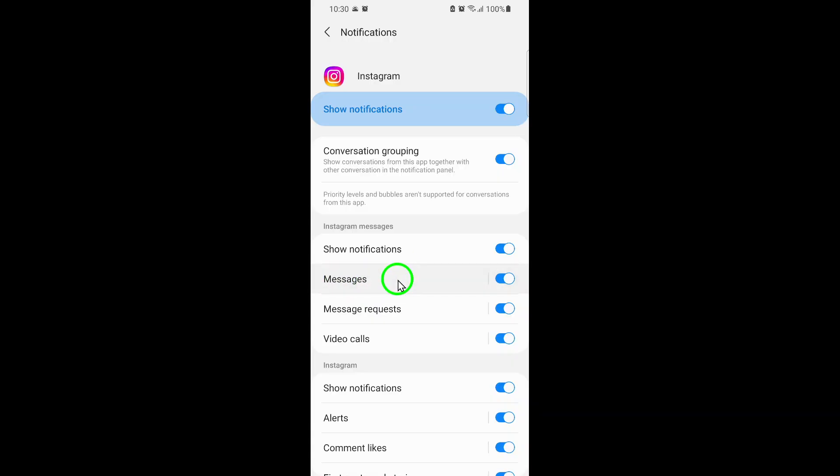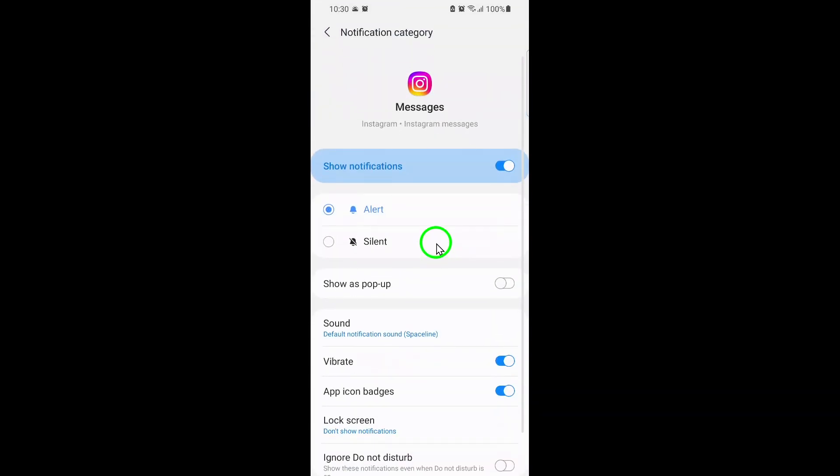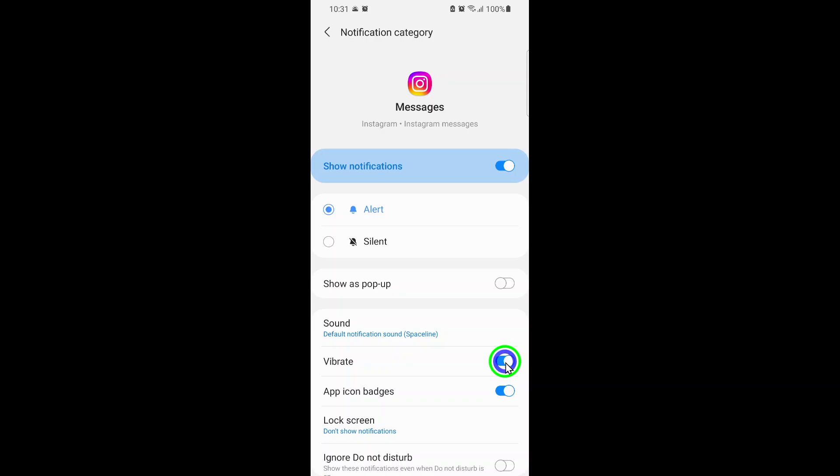Here, you'll see a toggle labeled Vibrate. By default, this might be turned on, which is why your phone vibrates every time you get a new DM. To turn off vibration, simply tap the toggle so it's switched off.